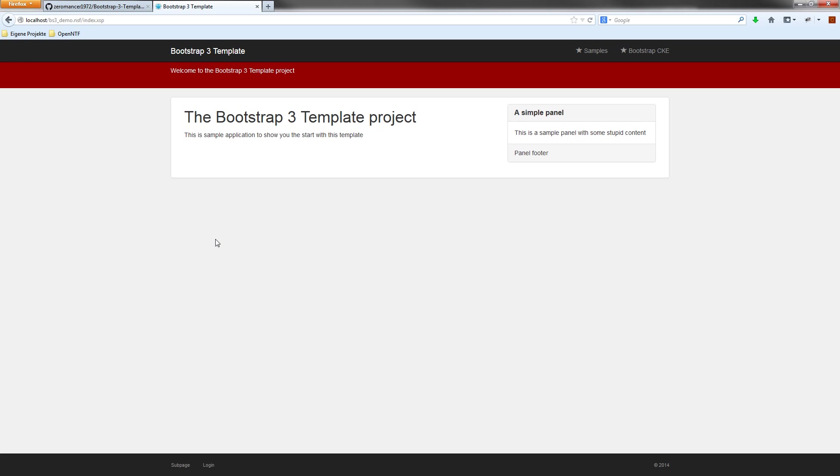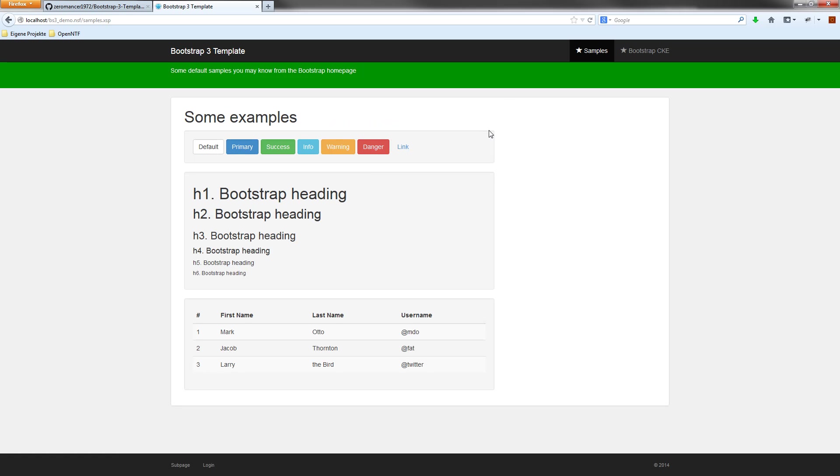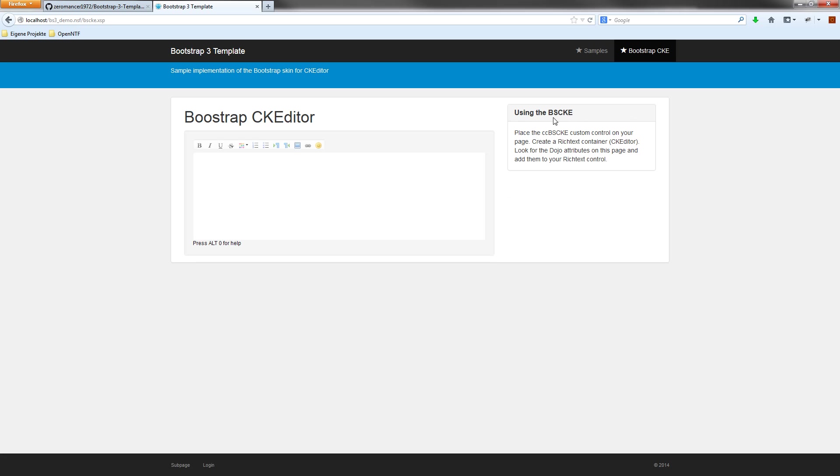Okay, so this is the starter kit, and it comes with some samples. The default Bootstrap samples from the Bootstrap page, and also an implementation of the bootstrapped CK editor. It looks quite different from that default one.